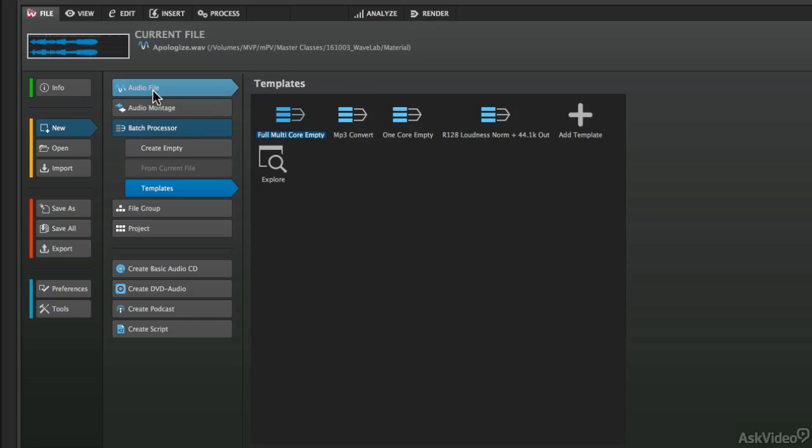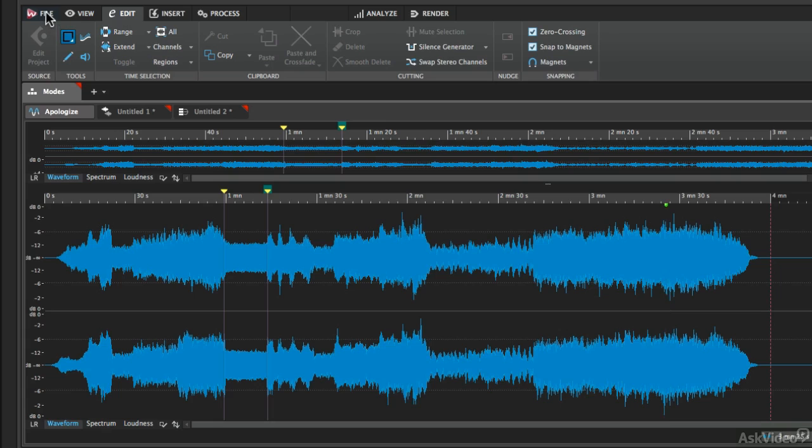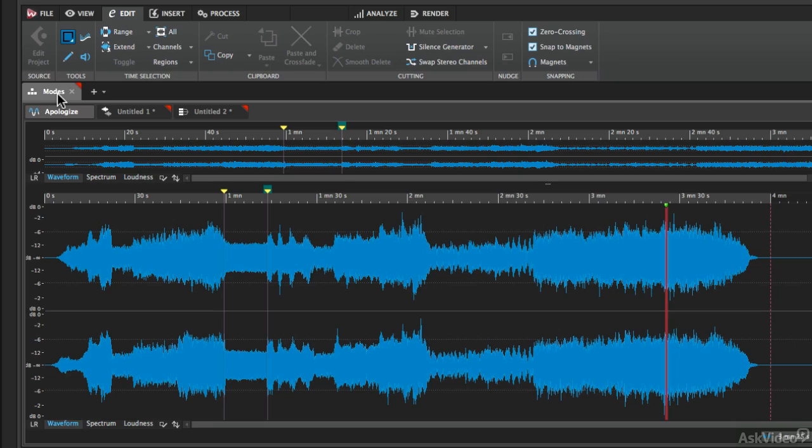So what are the differences between Audio File, Audio Montage, and Batch Processor? Well, to illustrate that, I've loaded those individual files, montages, and batch processors. And to reveal those, I'm just going to click on the File button again, and that will take us to these three individual tabs in this file group. And I'll explain this layout a little bit more later.